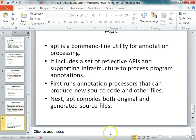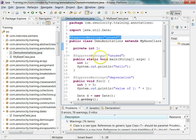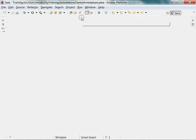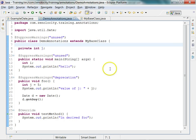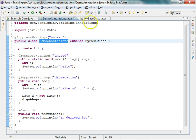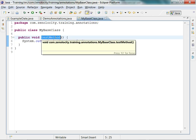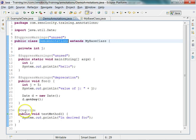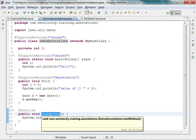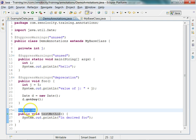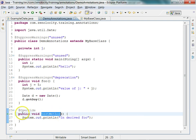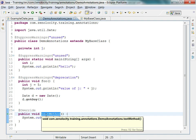Let us look at a simple example program of how we can use annotations in Java. Here I have a class called DemoAnnotations. This DemoAnnotations extends a class called MyBaseClass and has a simple method called testMethod. The simplest annotation is @Override — you provide @Override to indicate to the user that this method is overriding a method defined in the base class.